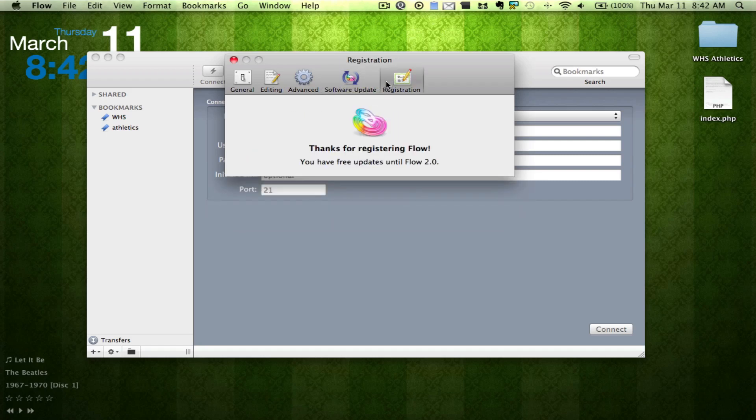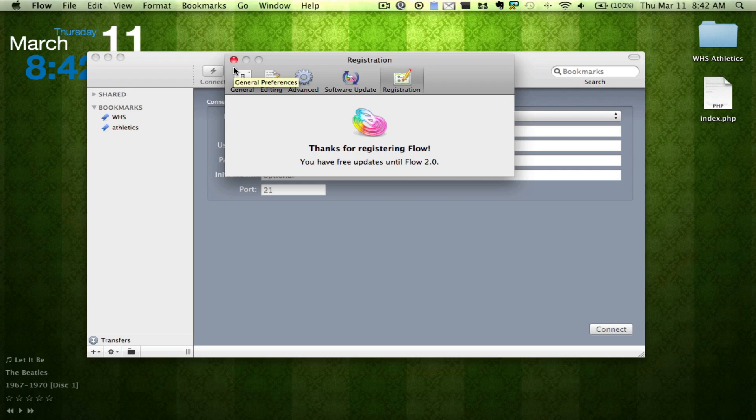And we're also going to have registration, which is right there, where you actually drag your registration key file in, which is a cool way to register now.